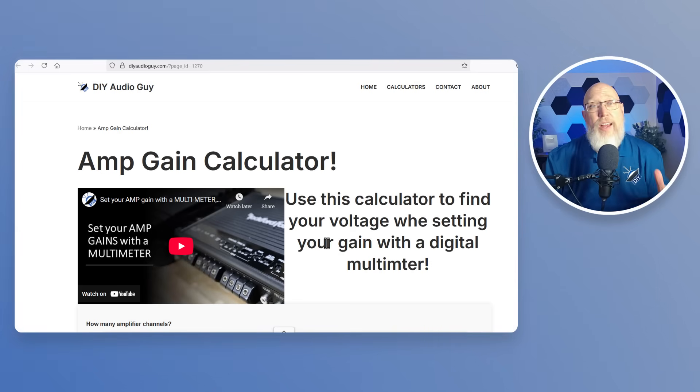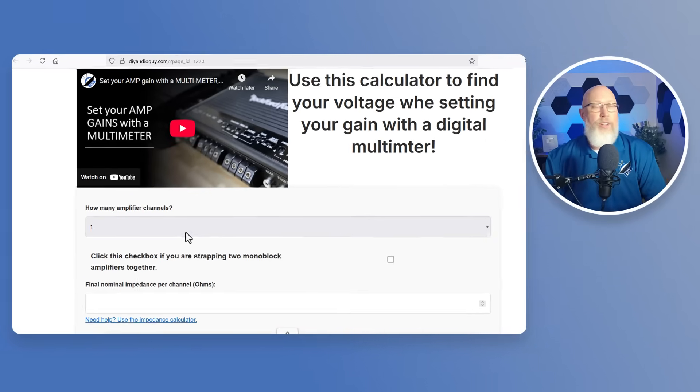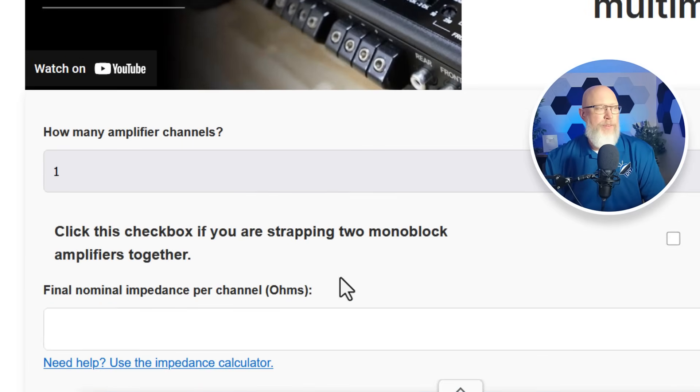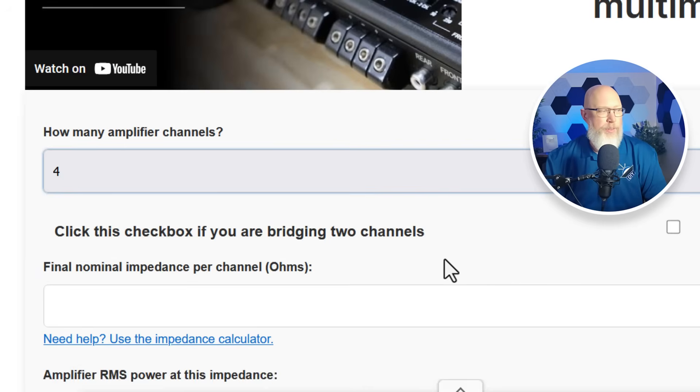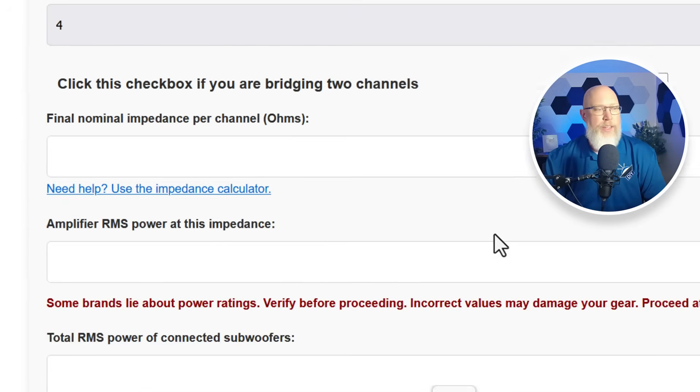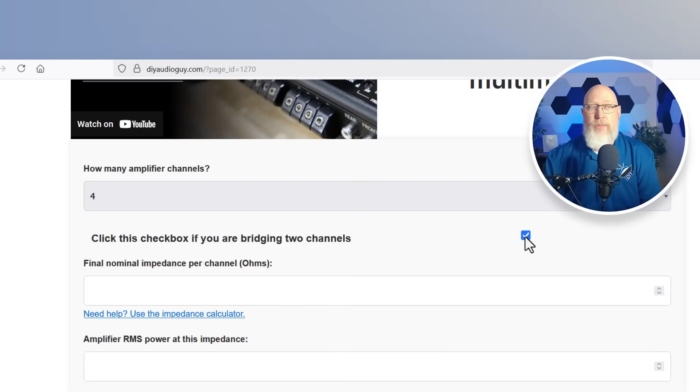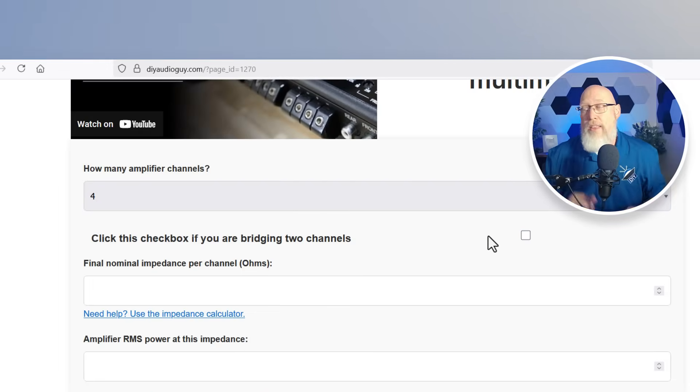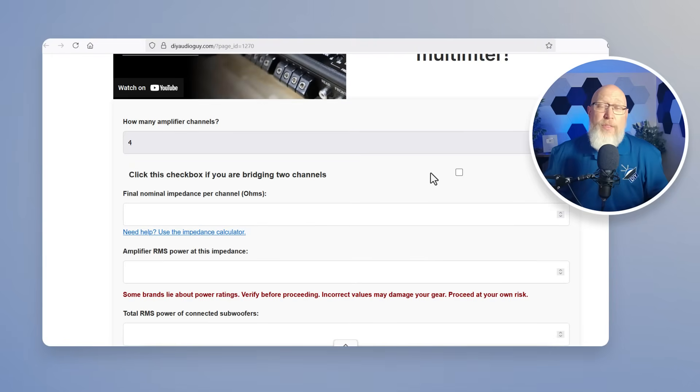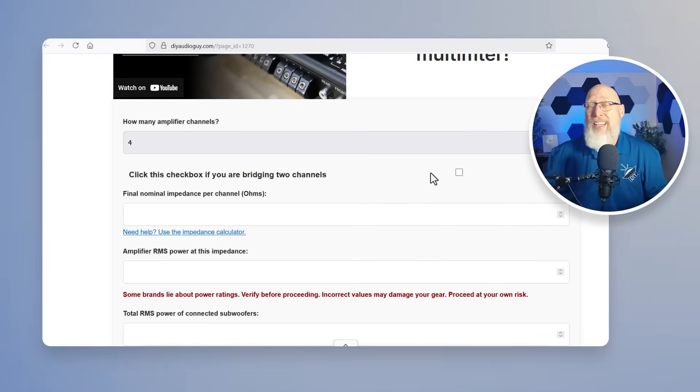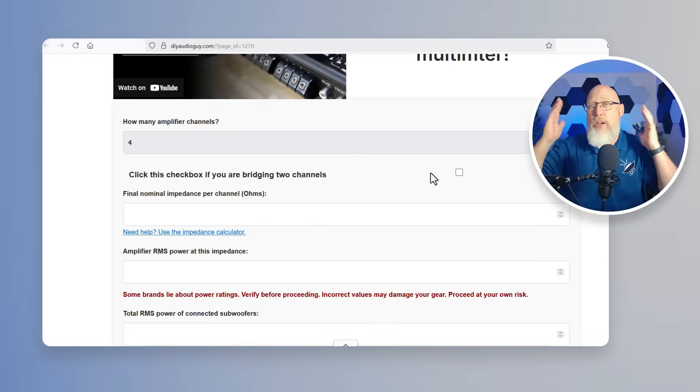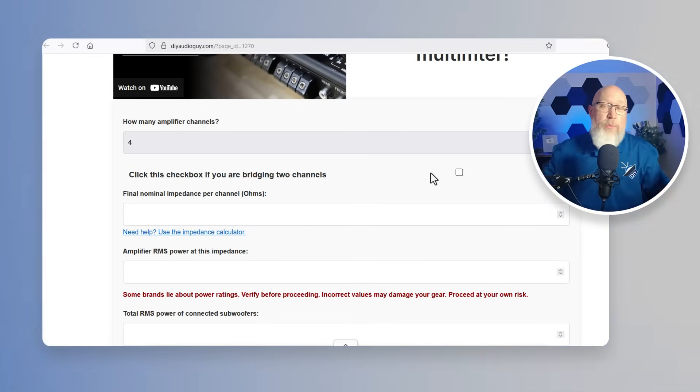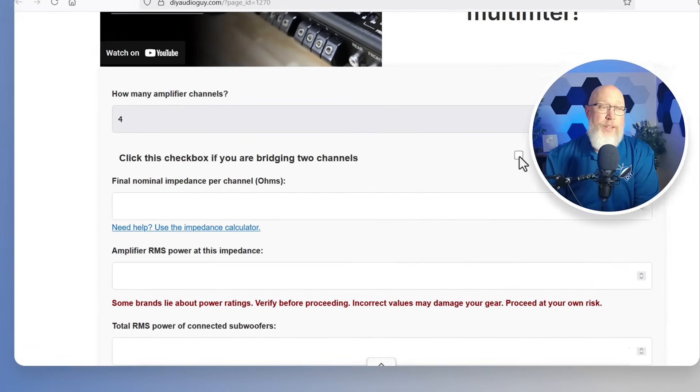If you're setting your amp gain with a digital multimeter this is the tool for you. First off enter the number of amplifier channels that you're using. Let's say you're using a four channel amplifier and then if you're using a multi-channel amp you can choose to check this box right here if you're going to be bridging channels. That's there for a reason. Most four channel amplifiers are two ohm stable unless you bridge them and then that pair of bridge channels becomes four ohm stable. That's a safety feature I've added to the calculator.